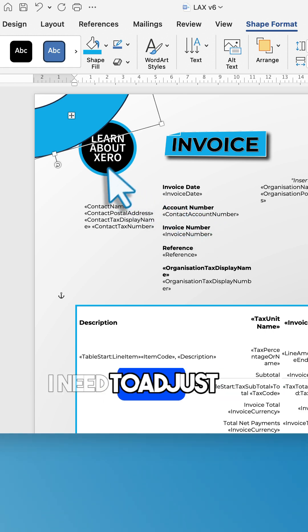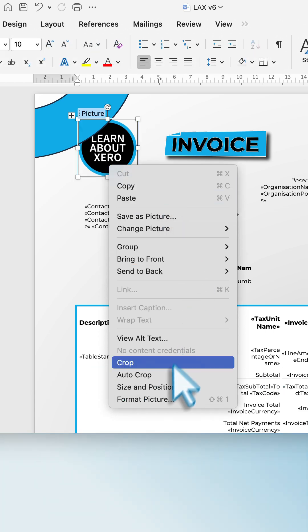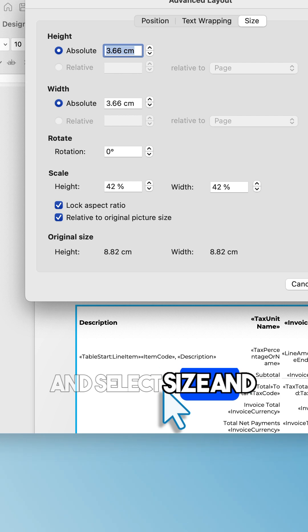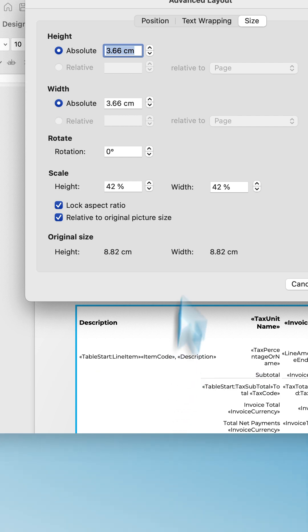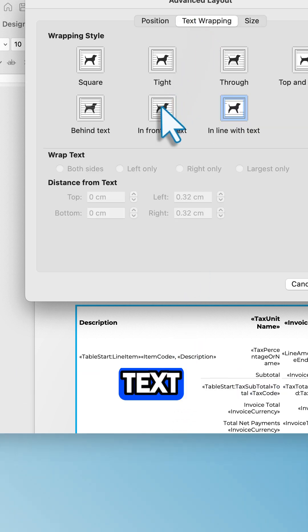Here I need to adjust the logo. Right click and select size and position. Click text wrapping and choose in front of text.